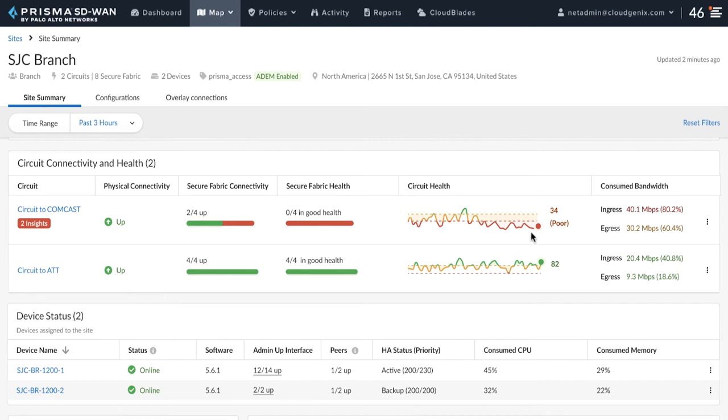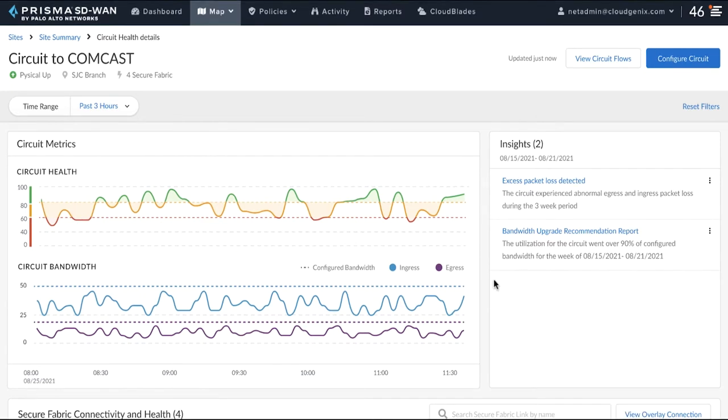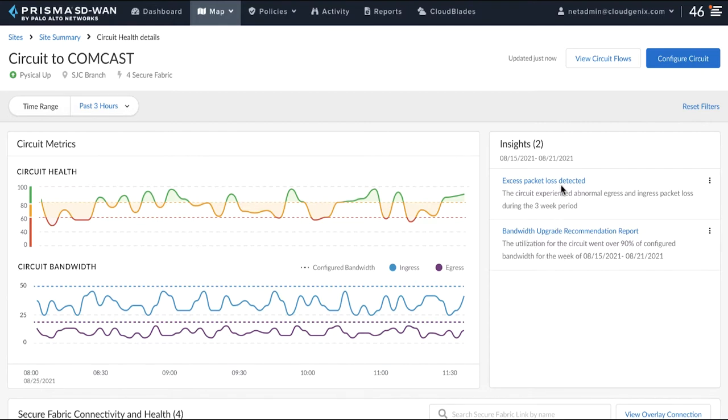We click on the circuit to drill down further and understand the exact problem with the circuit. We can now see that for this circuit, there are two AI ML based network insight recommendations that have automatically detected the lossy trend in the circuit and are calling for action.